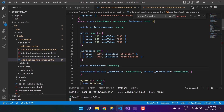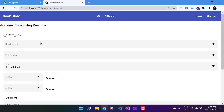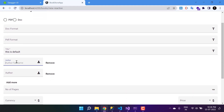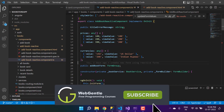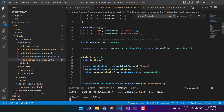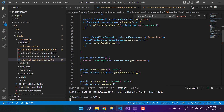Let's make some changes in the authors property. If you run this application you will see that in the author section we have only one property, which is the author's full name. But in our API we have two properties: first is the full name and second is the address. Let's make the changes here — if you remember, we created one form group with the name 'authors'.